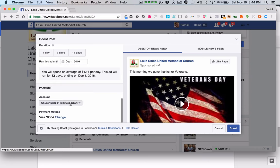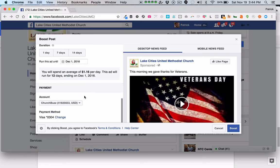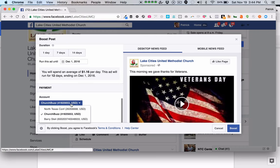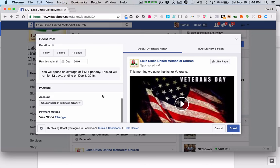Then you'll need to set up an account. If you don't have one, there should be a way to create the account and it will walk you through. Once you have selected all that, you select 'Boost' and within a few hours those ads will start running.